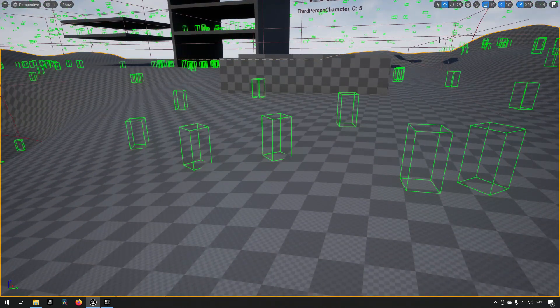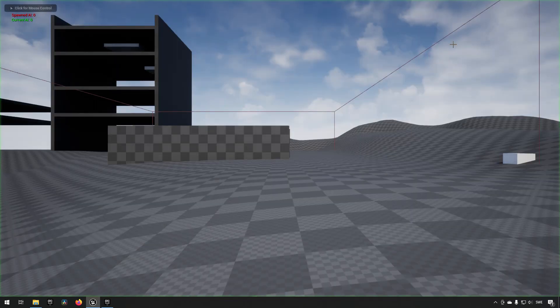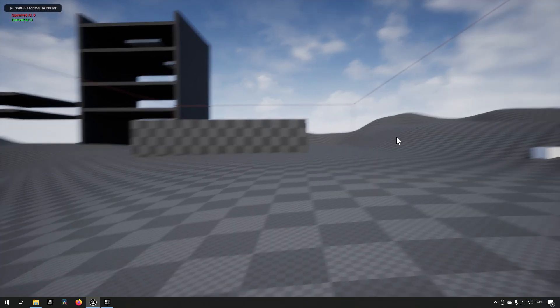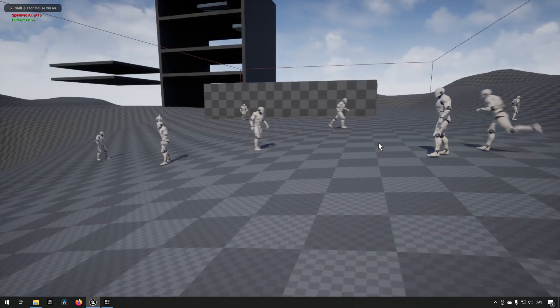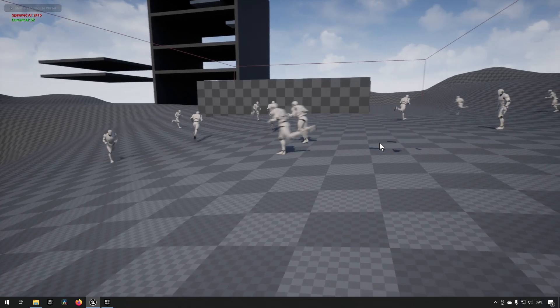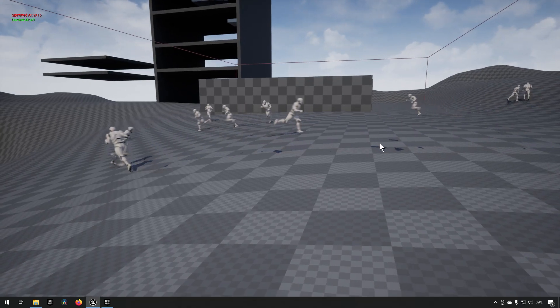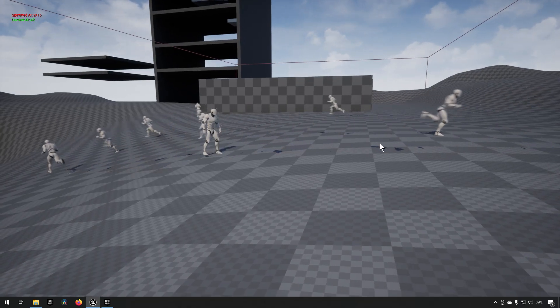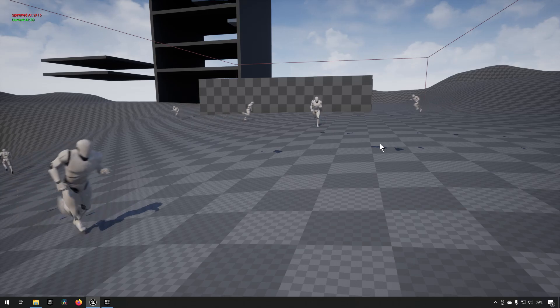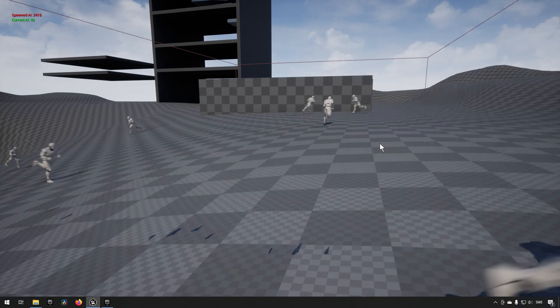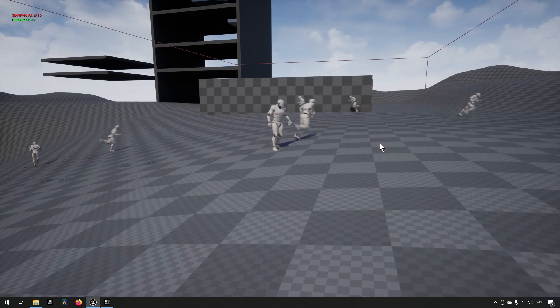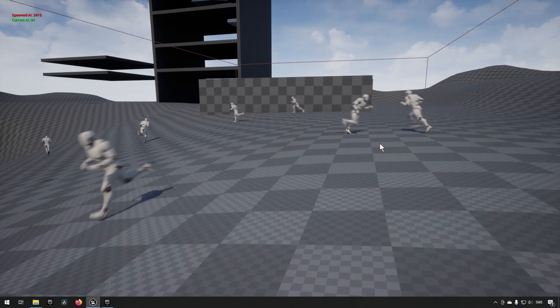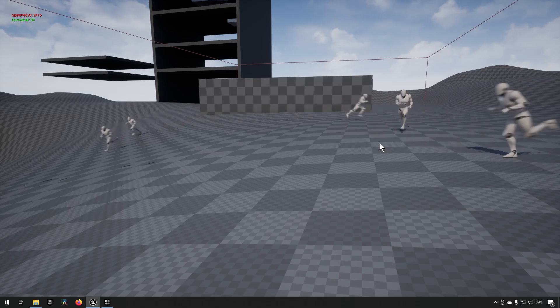And depending on your distance to them, they will be shown or not shown. You can see in the top left we have an estimated amount of AI that are currently on the level. It's at 2400, but we're just seeing 34 because they are the only ones that are deemed as relevant for us.